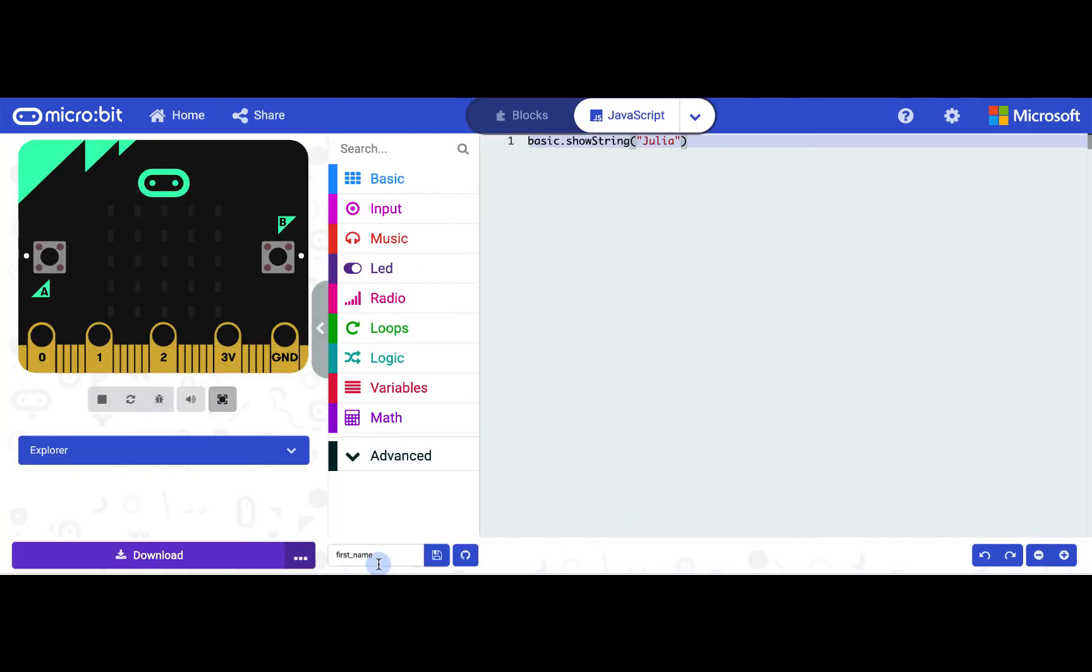To rename the program, I can click down here and type whatever name I want. And clicking the save button will download the program file that can be dragged onto the micro:bit device to run if your device is not paired.